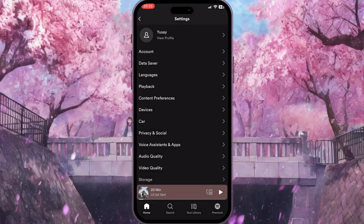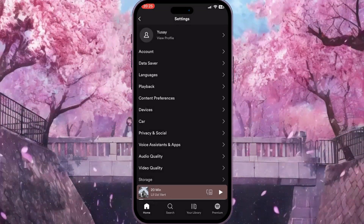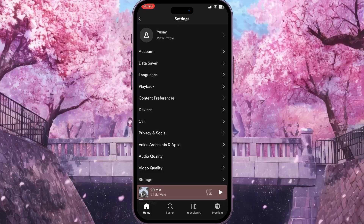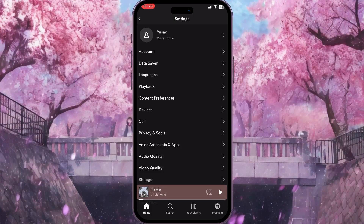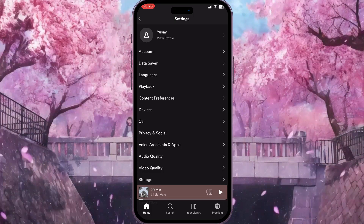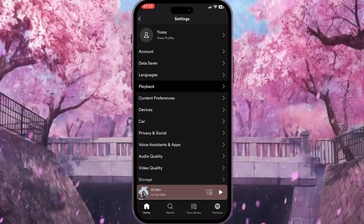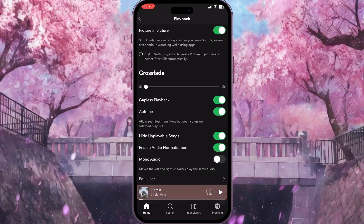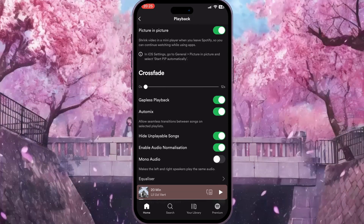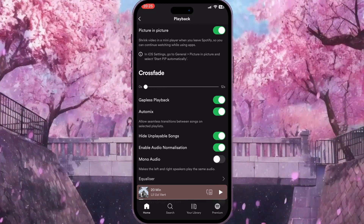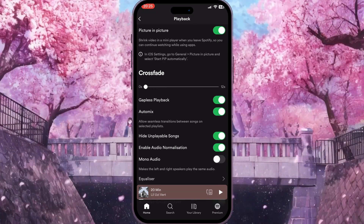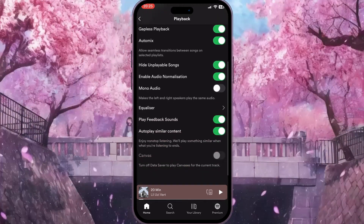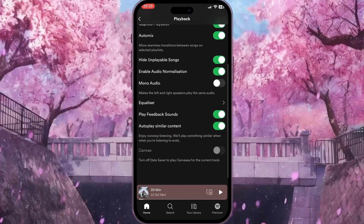Now we need to search for the Playback option — this is the first option here, click on it. You need to scroll down these playback options to the end.